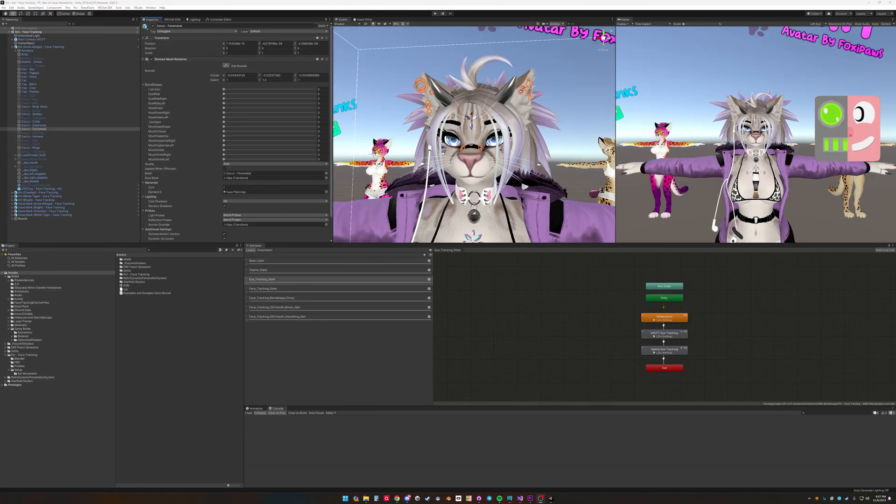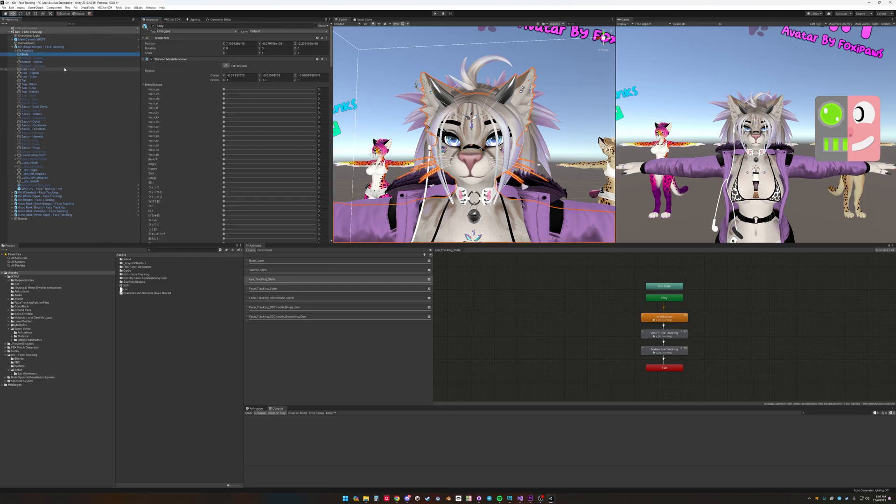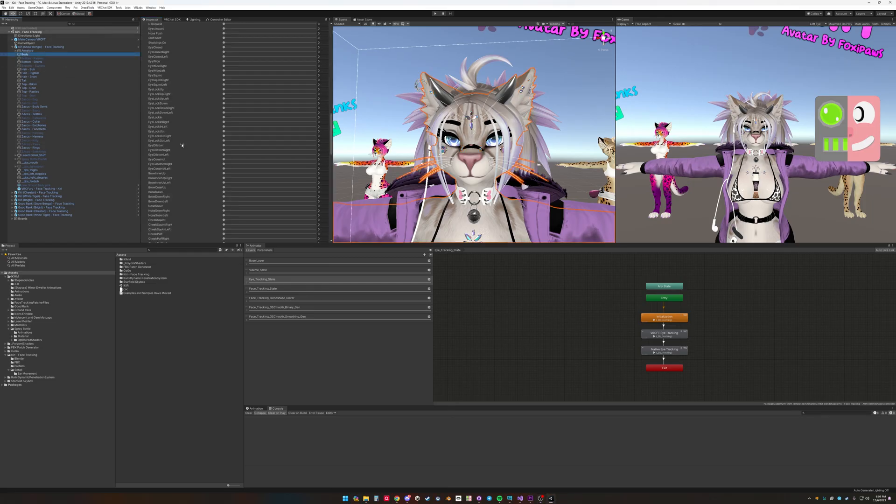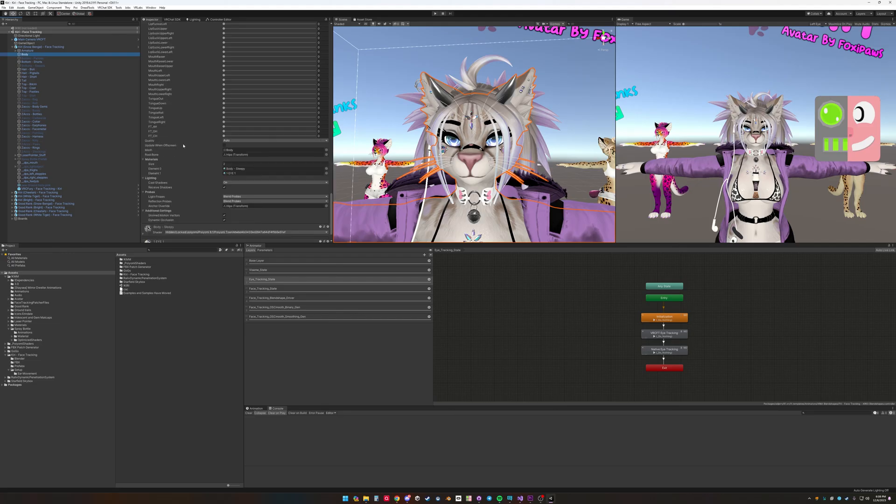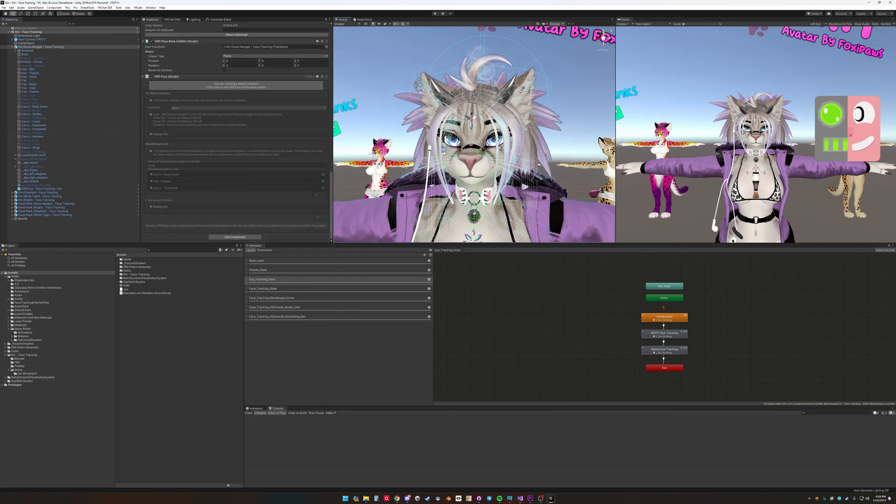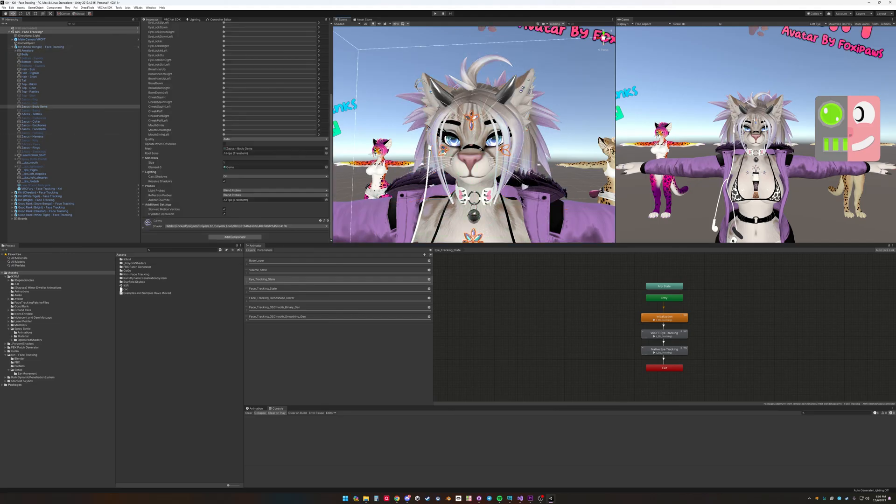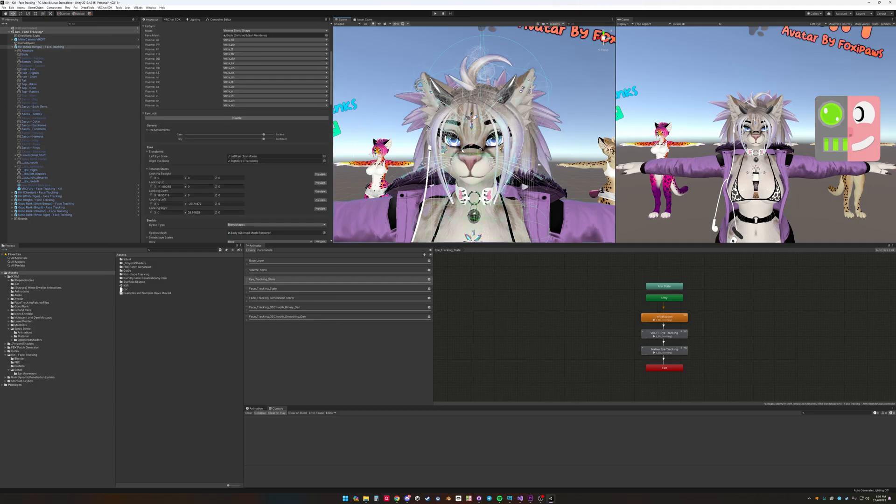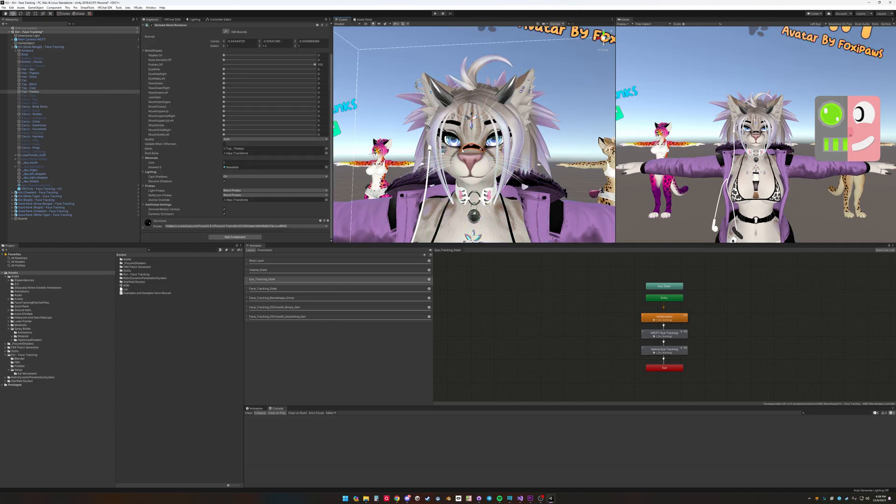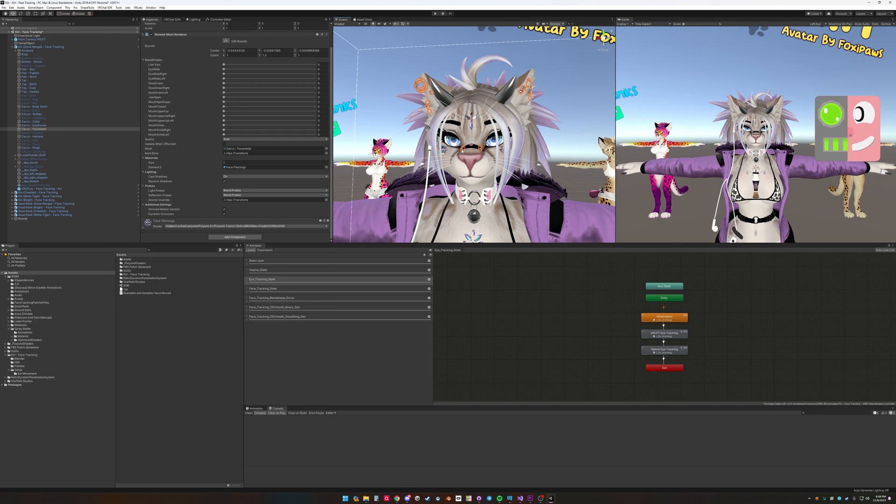Another special case is when face tracking is on multiple meshes. On this model all the face tracking is on the body. But we also have these face metal components on the face. We have these gems. We got this nose bandaid. And we got these earrings and metal parts.